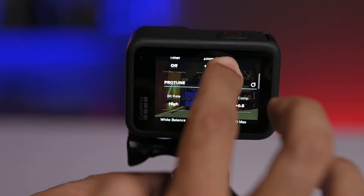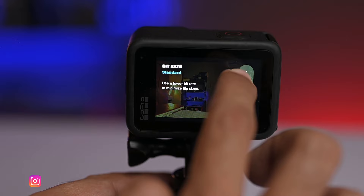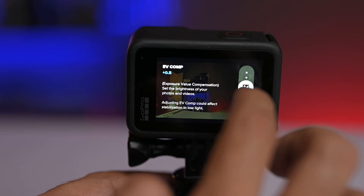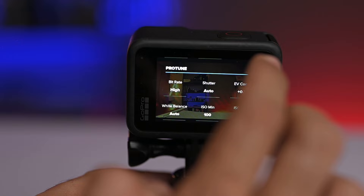Bit rate I have put on high. Many people keep it on standard, but if you keep it high it will give you a better result. Shutter, I have put it on auto. Composition, I have put it at plus 0.5. Most people keep it at minus 0.5, but I have put it at plus 0.5.